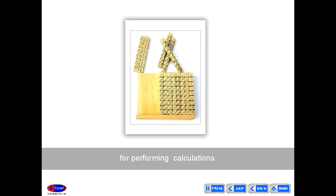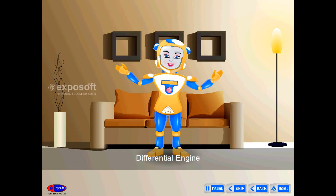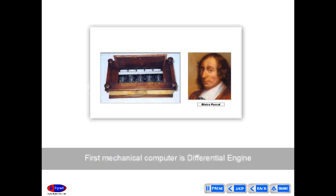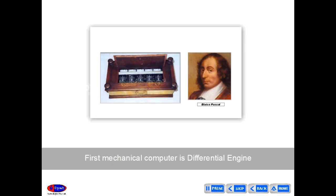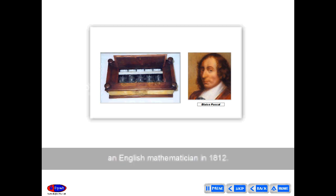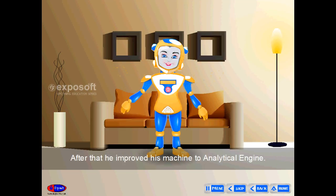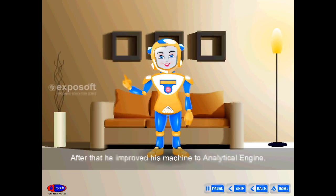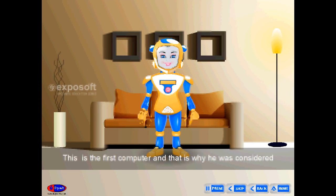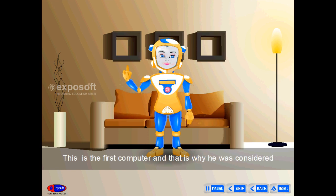The first mechanical computer is the Differential Engine, invented by Charles Babbage, an English mathematician, in 1812. He later improved his machine to the Analytical Engine, which is considered the first true computer, and that is why he was regarded as the father of the computer.